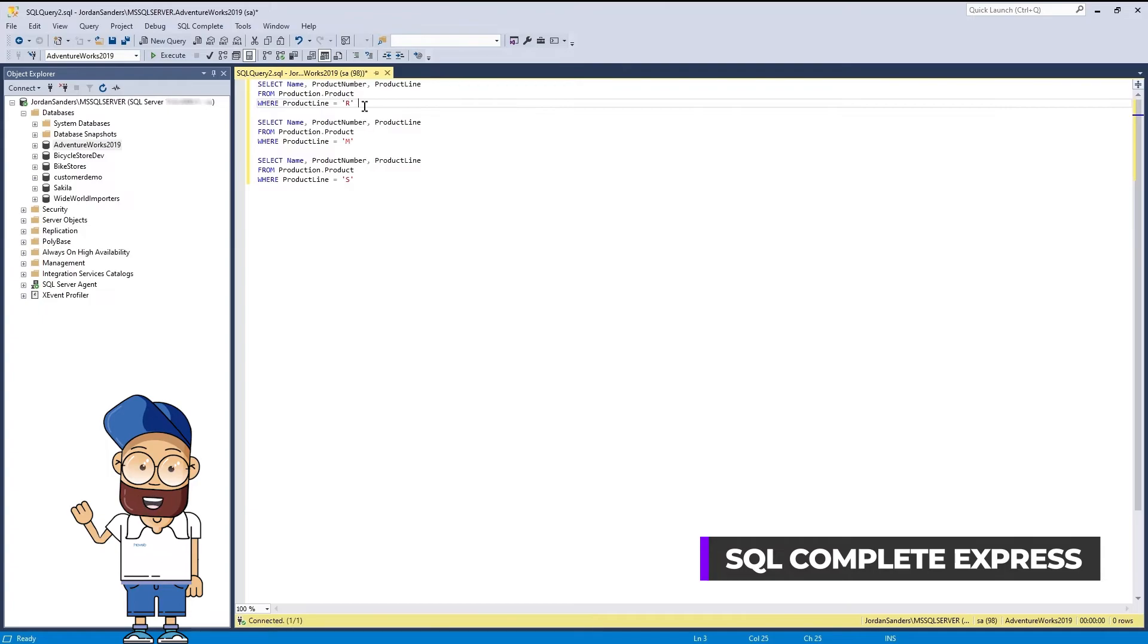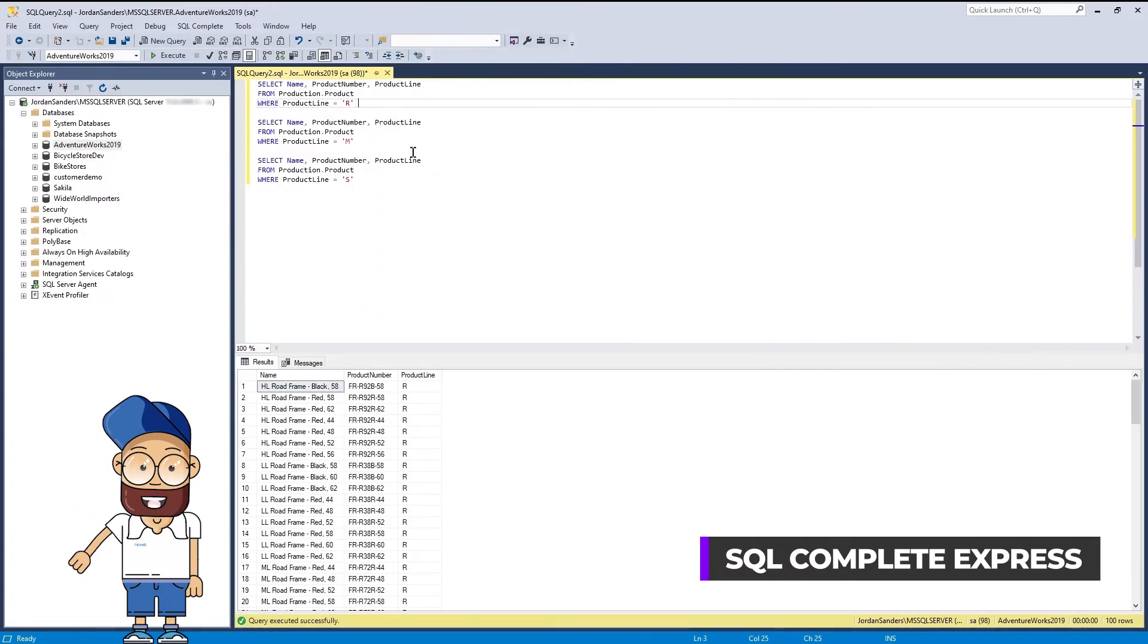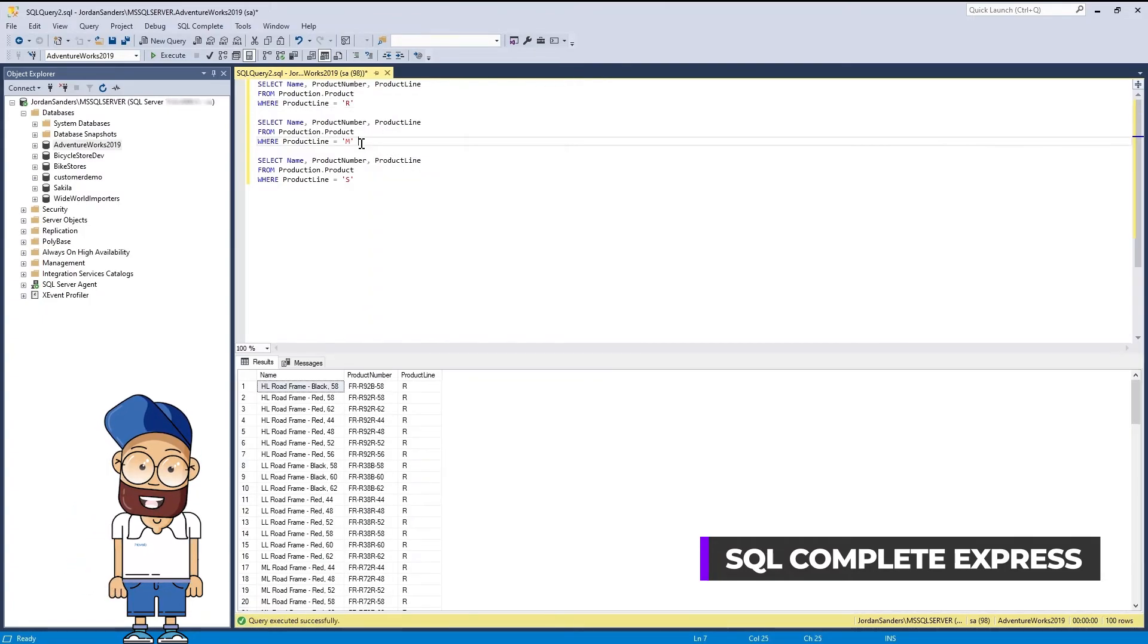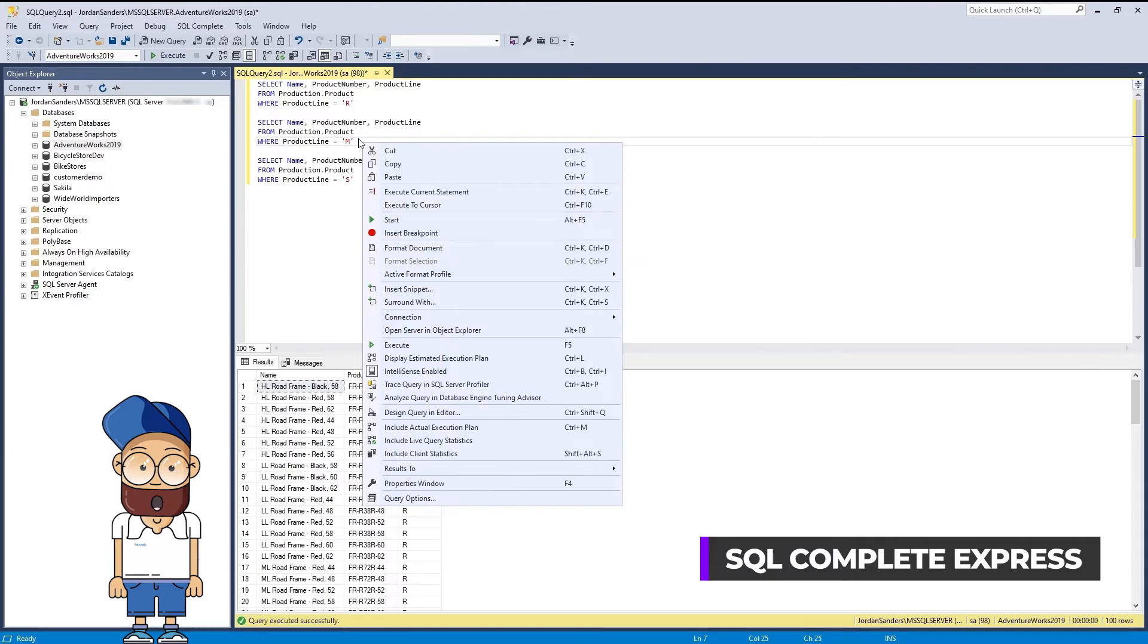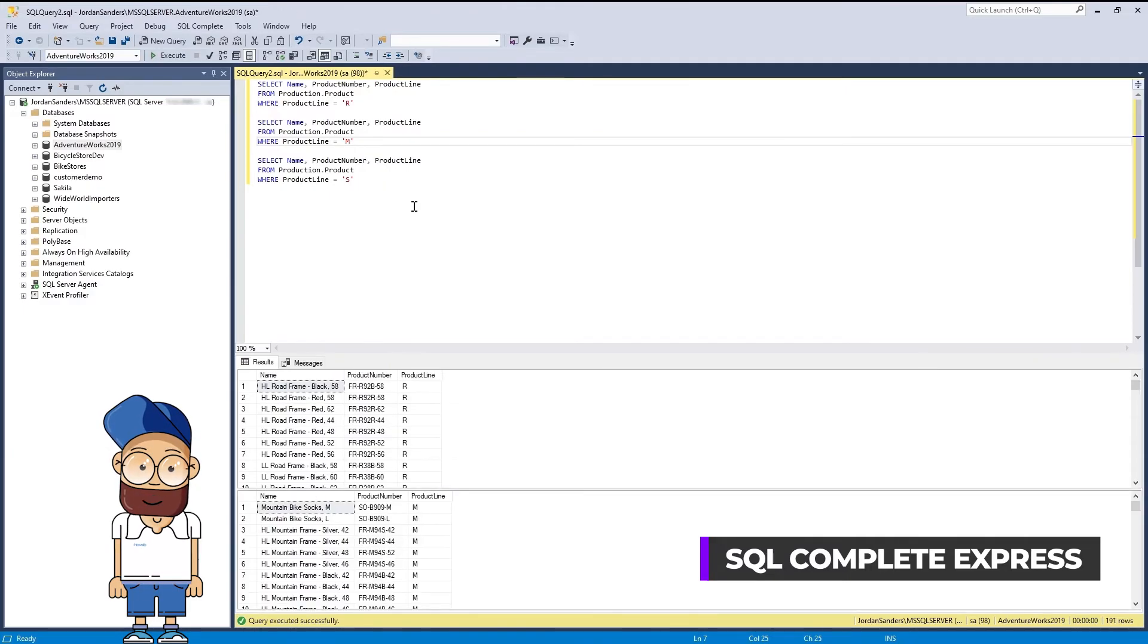Additional bonuses include features like Execute Current Statement and Execute to Cursor, which help you quickly run individual statements or groups of statements in your scripts.